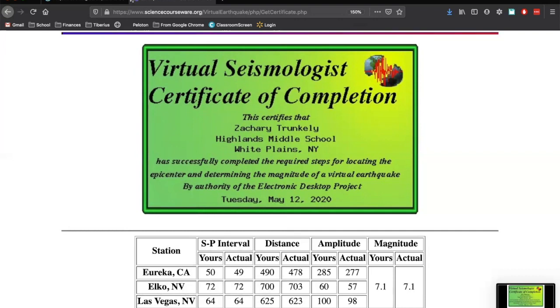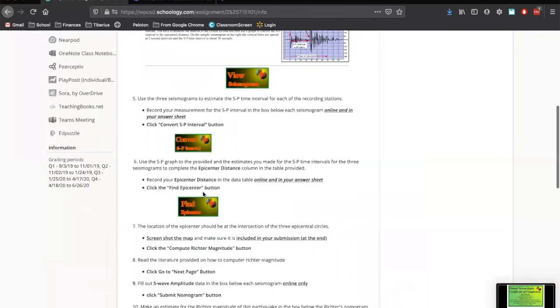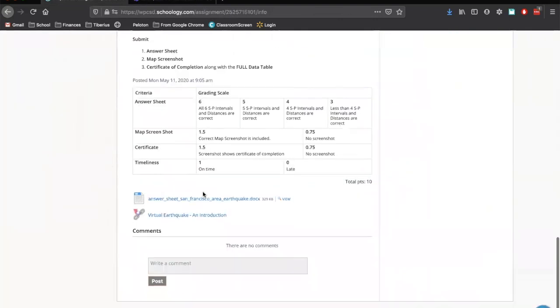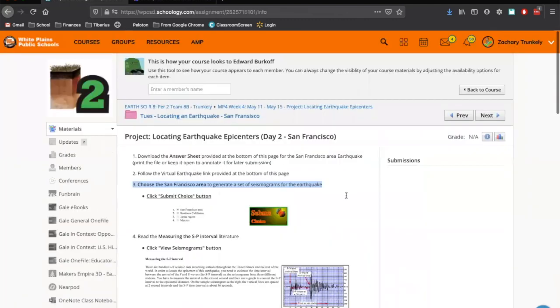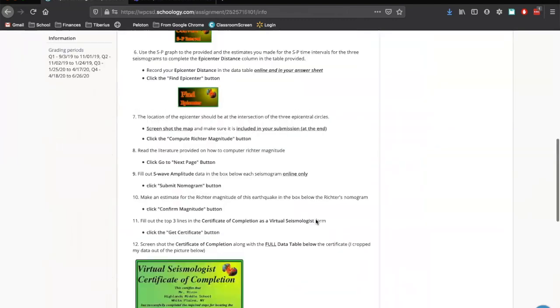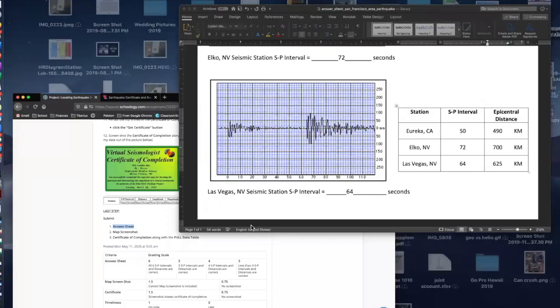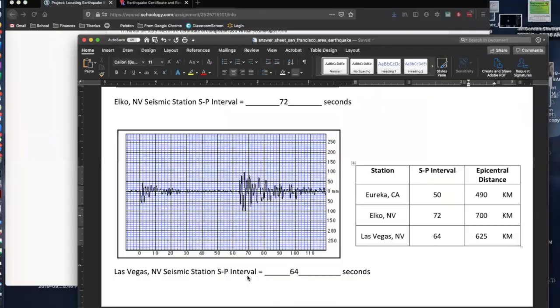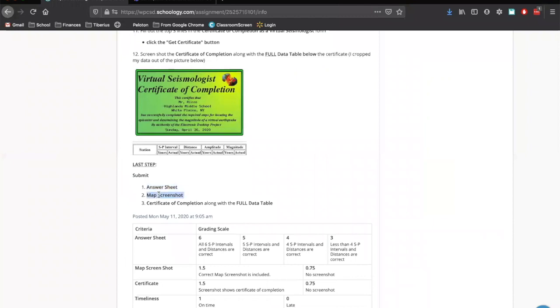And now what you're going to do is on the submission, you're going to submit all three of those objects. You're going to submit the answer sheet that you're filling everything out on. You're going to submit the map screenshot that we took. And you're going to submit the certificate of completion with the data.